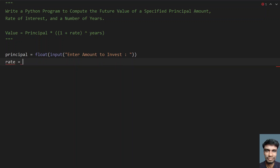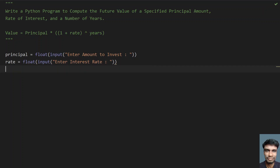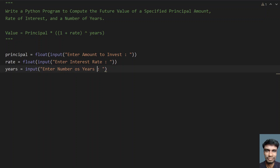Let's take another variable rate and ask the user to enter the interest rate. Convert this again to float. Let's take variable years, use the input function call, and enter the number of years. Convert years to integer because years are in integer format.